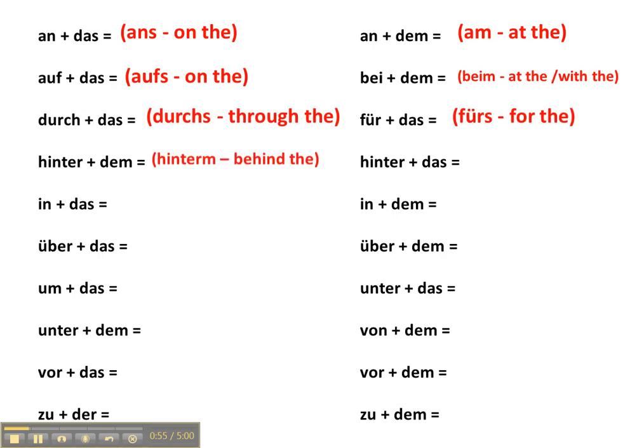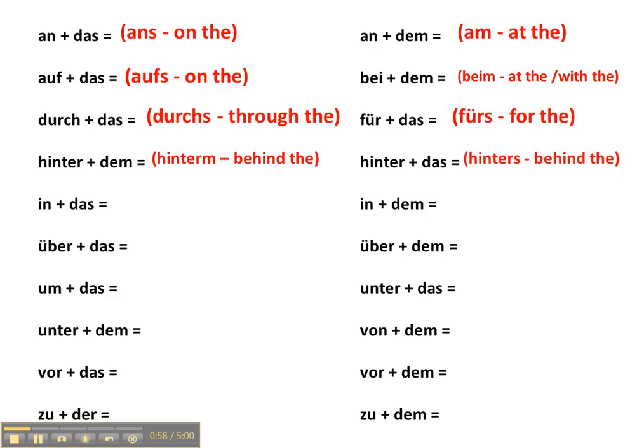Hinter dem → hinterm. Hinter das → hinters. In das → ins. In dem → im.